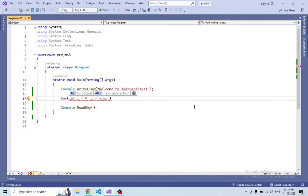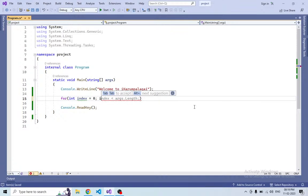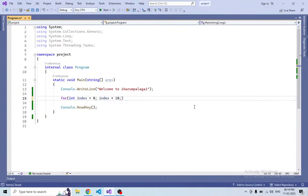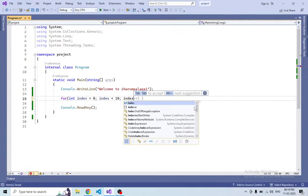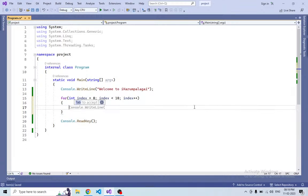Let's initialize an integer index starting at 0. Then the condition: index less than 10. Then index plus plus — the increment. Close the curly brace. We have written a for loop. Let's look at the initialization variable, the start value, then the loop condition.